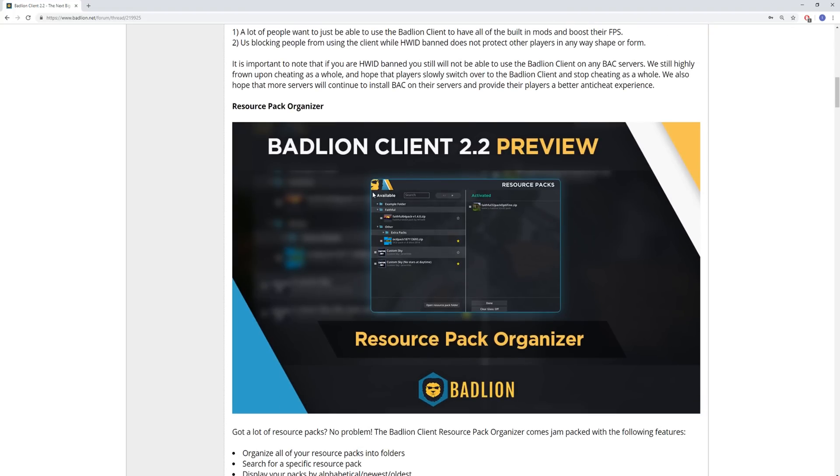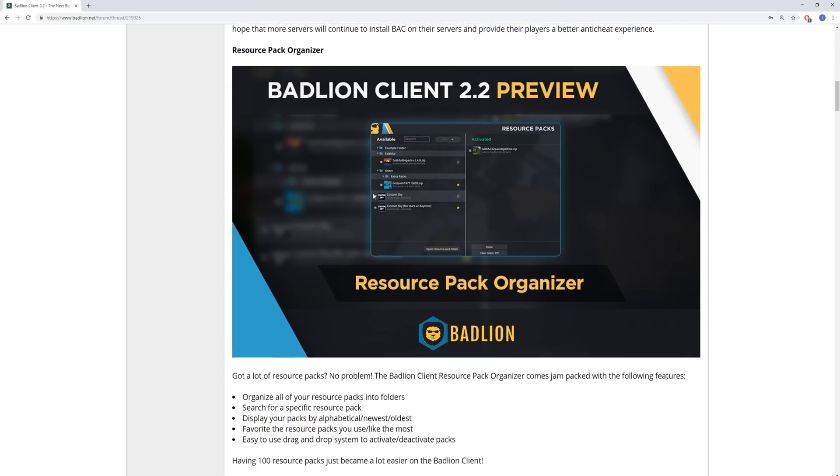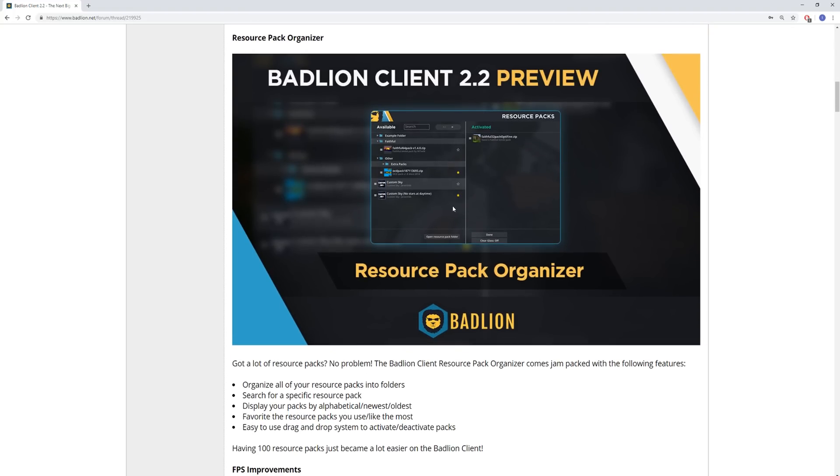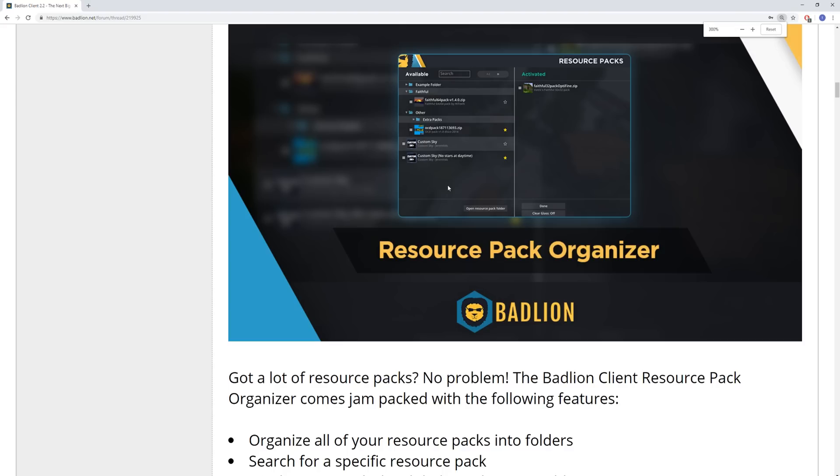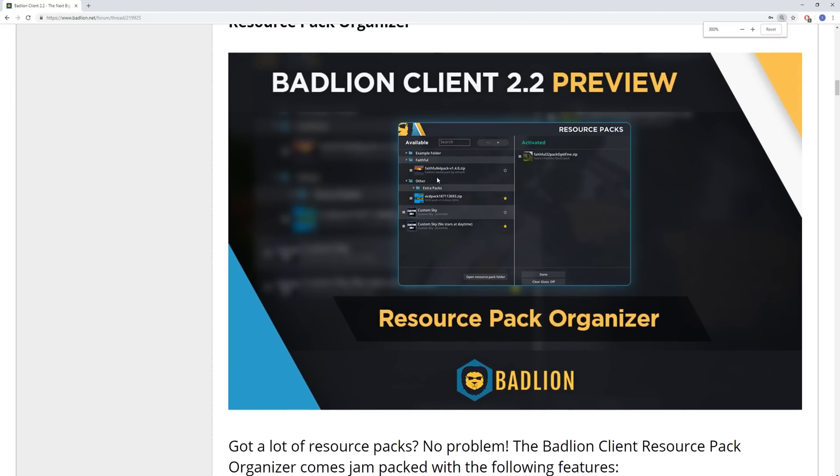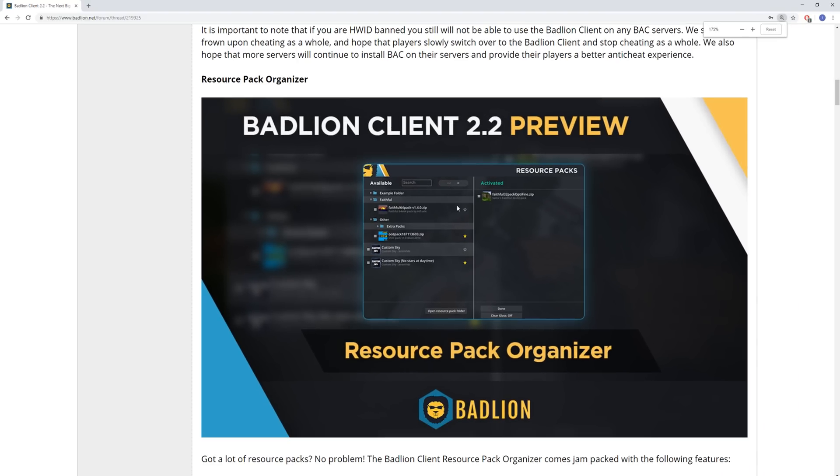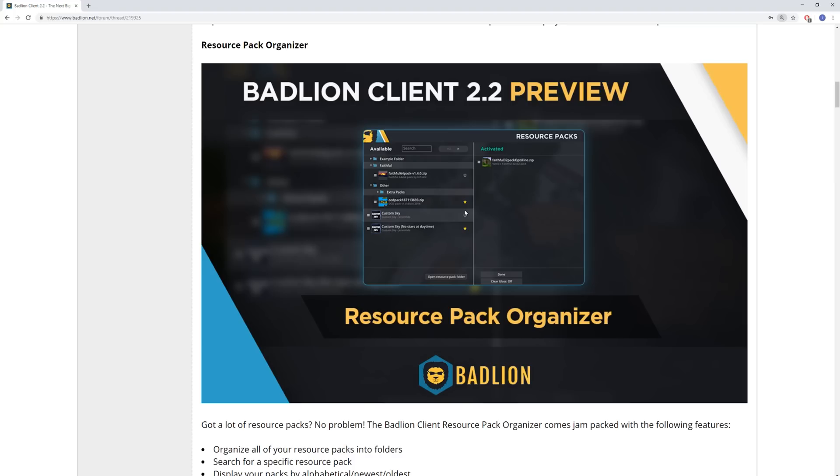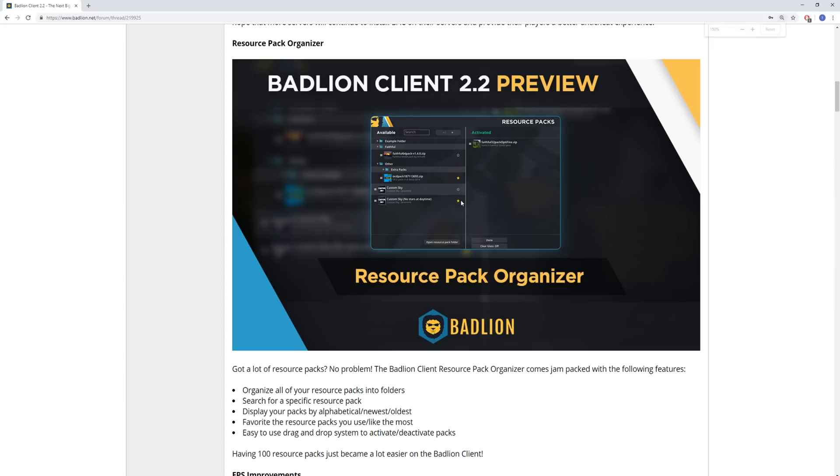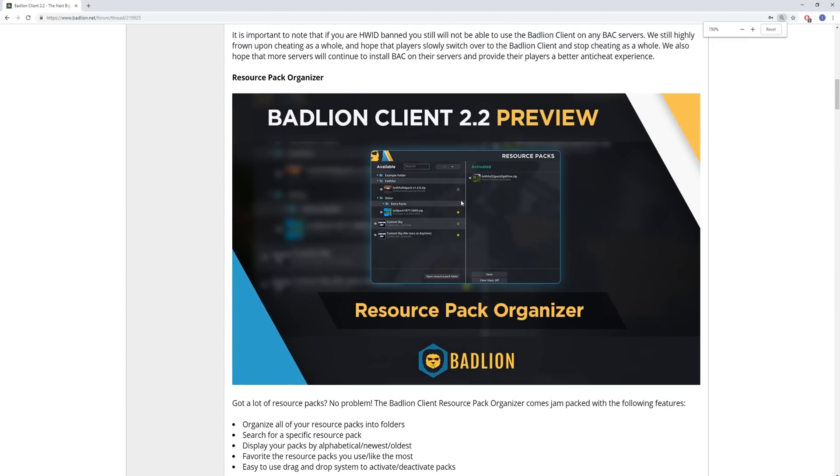We also got a resource pack organizer, which is very, very good looking. If you guys see this right here, this is it right here. Now, if you guys remember, I made the resource, or I got someone to make the original resource pack organizer back in 2016. Now, obviously, I didn't code it, but I had the idea for it.